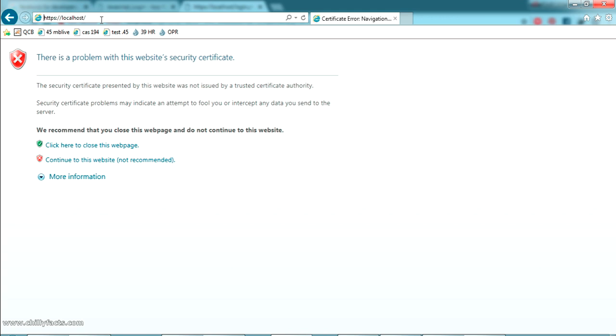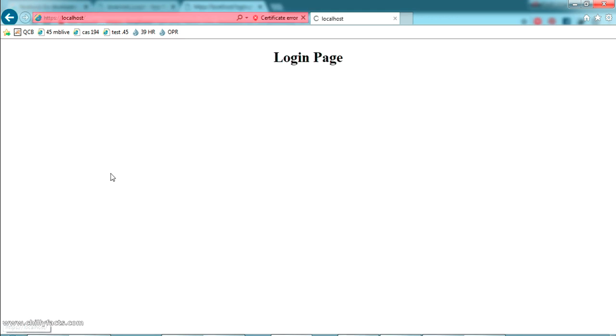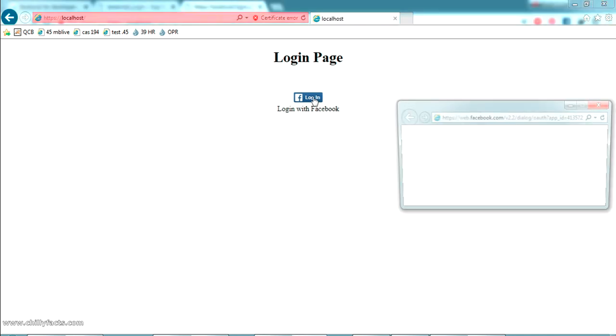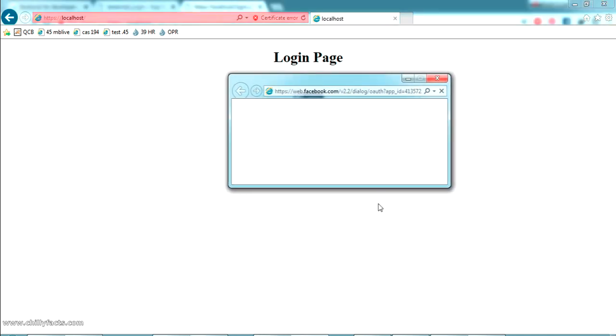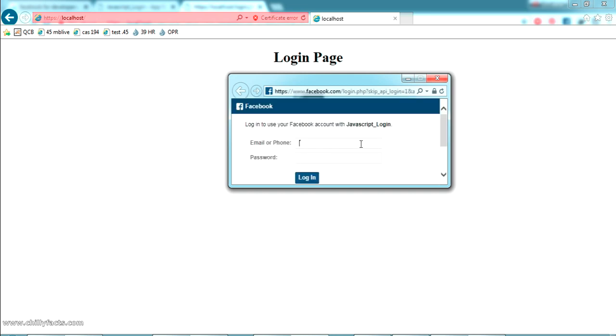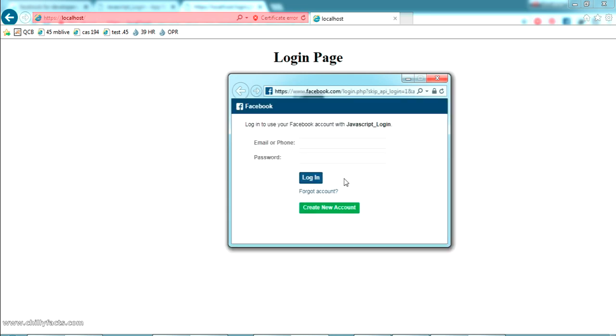And you can see login with Facebook is coming. And if I just pressing login you can see the popup will come here asking you to login. Yes asking you to login just login here.